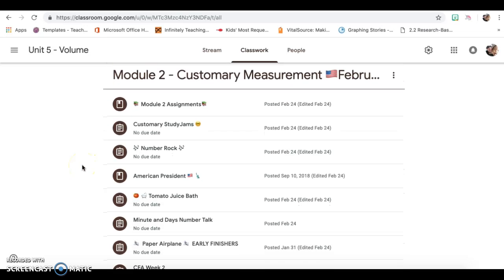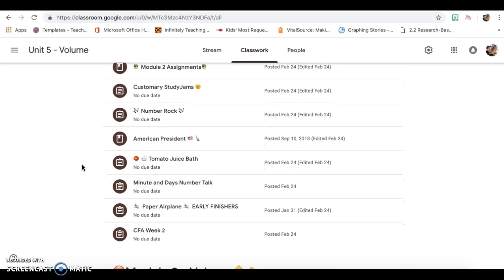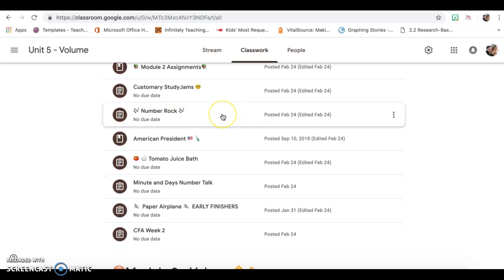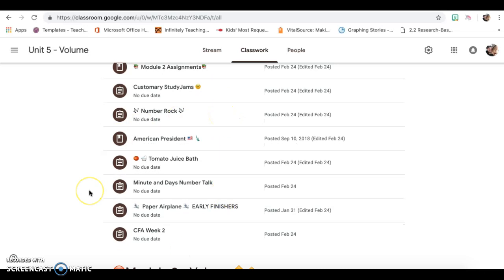So this week for Module 2 is customary measurement. It's very fun. As you can see, there's a lot of music going on, there's a lot of activities going on. And it's very fun to do.